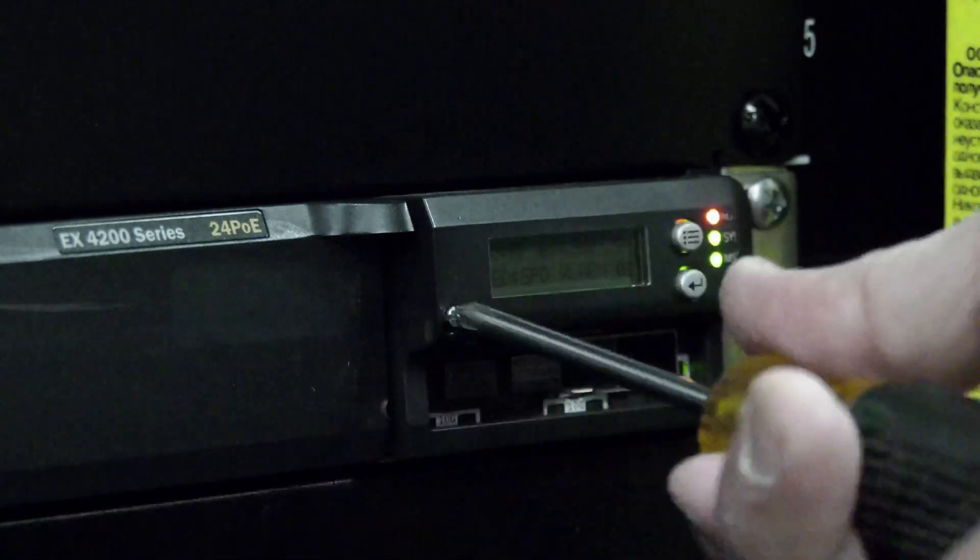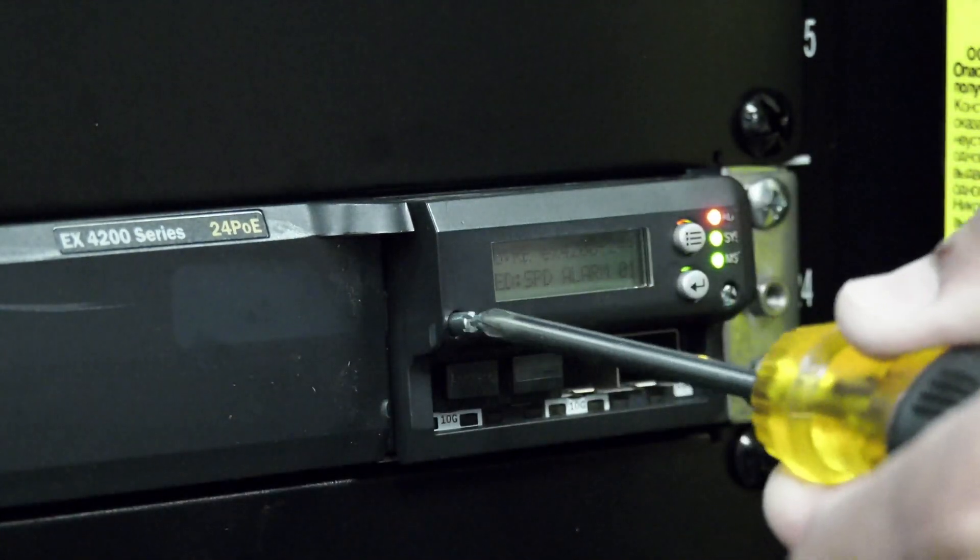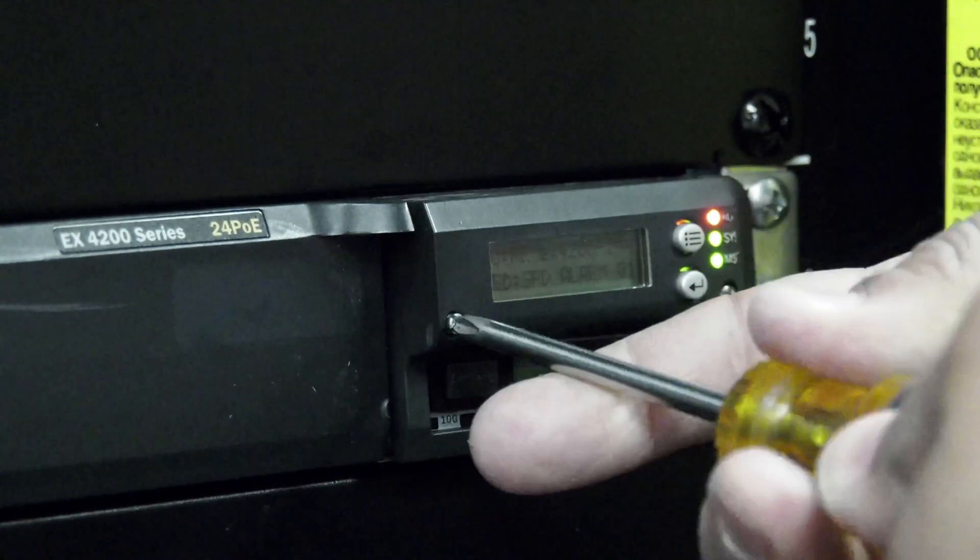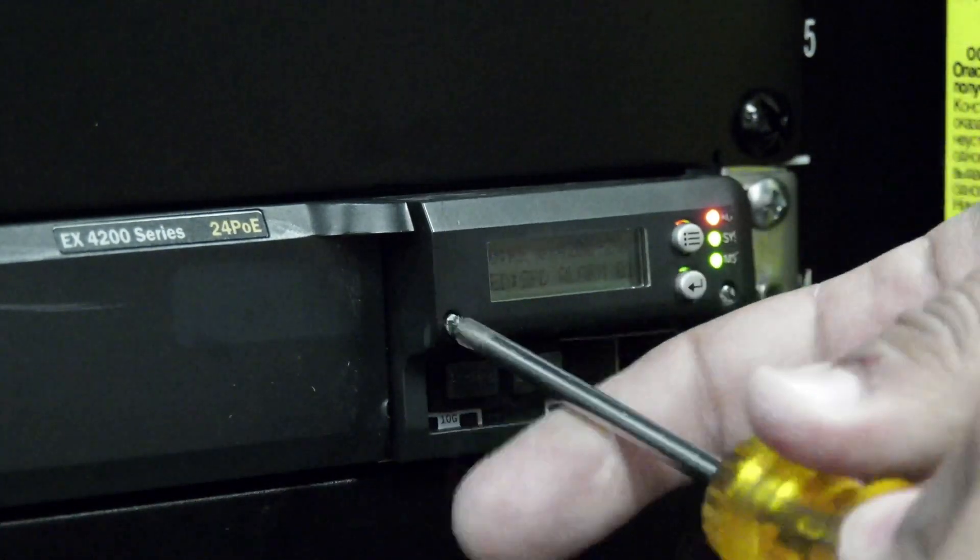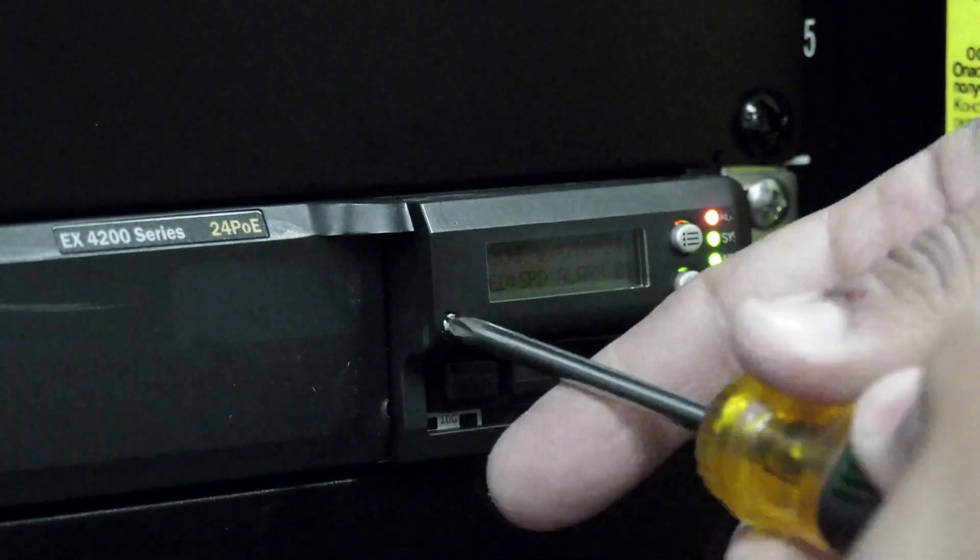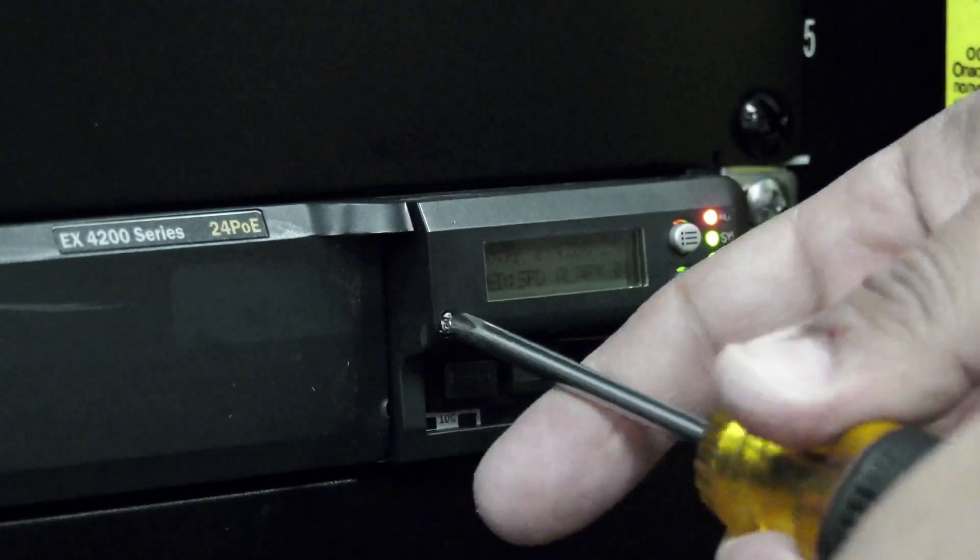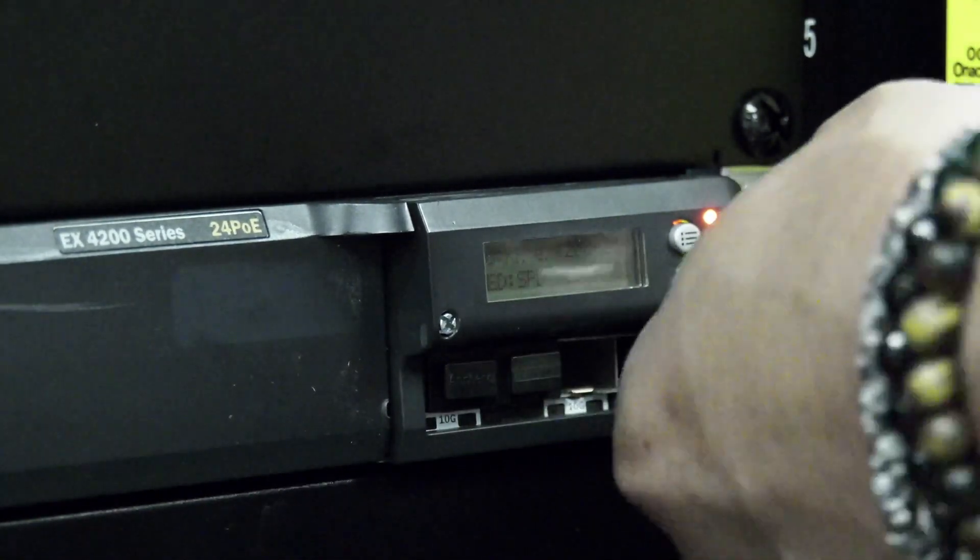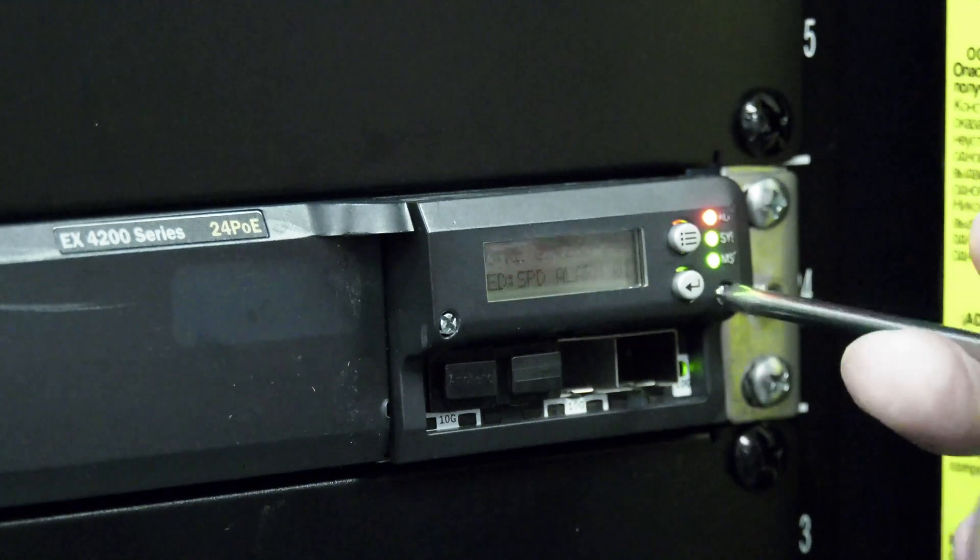If any of your module ports were set as virtual chassis ports, you must reset that port as a virtual chassis port now that the replacement is complete.